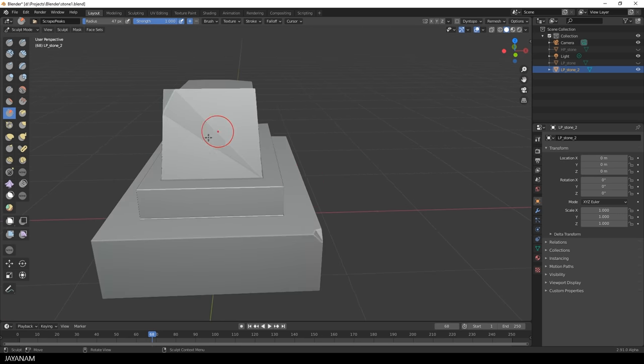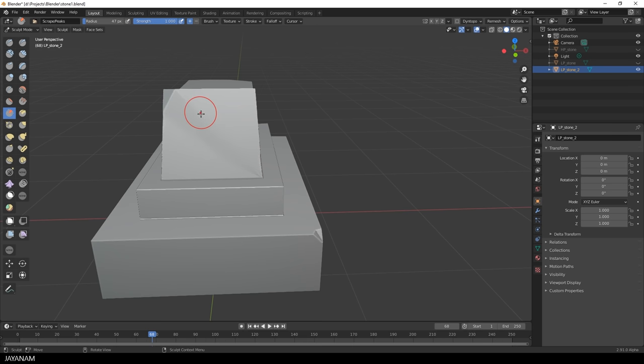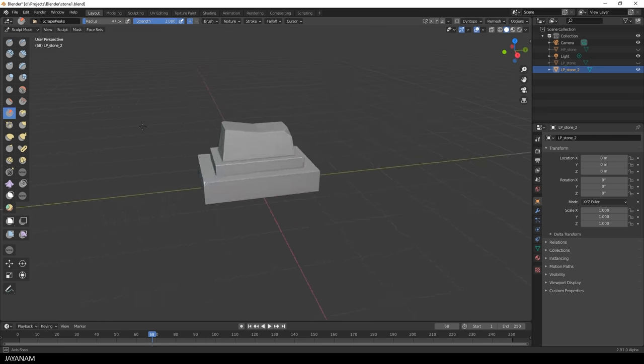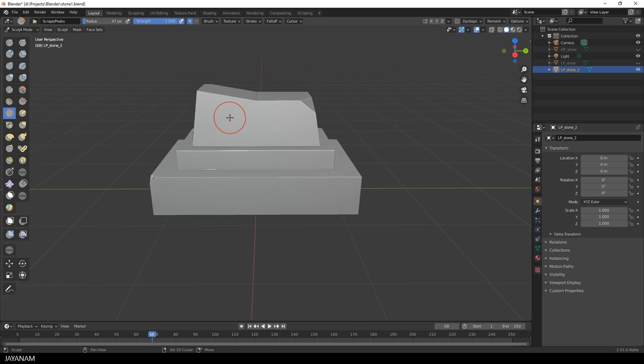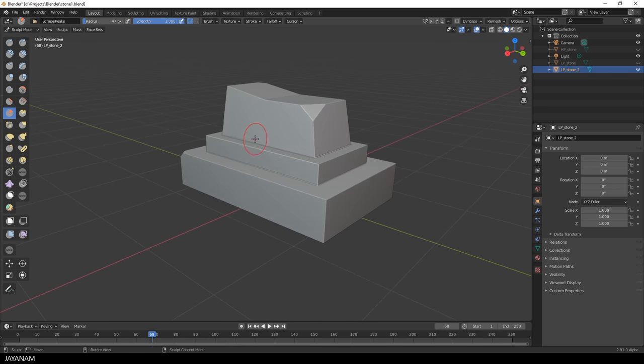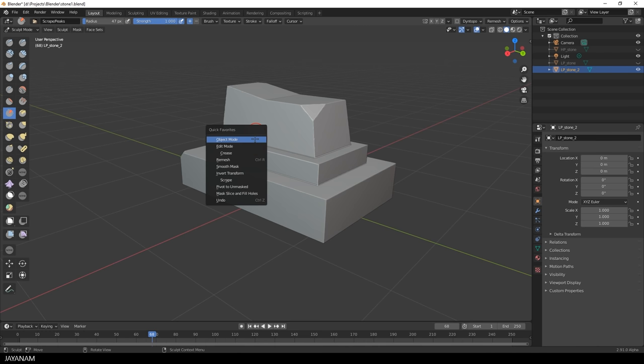We have some shading artifacts after remeshing but that's alright. You can use the smooth brush and smooth them away. Or you can do this later on when adding more details. I like to use the quick favorite for the brushes. When you press the Q key, you can see it. At the moment I don't have many brushes added. So let's add the brushes that we need for hard surface sculpting. Or at least the ones that I use.